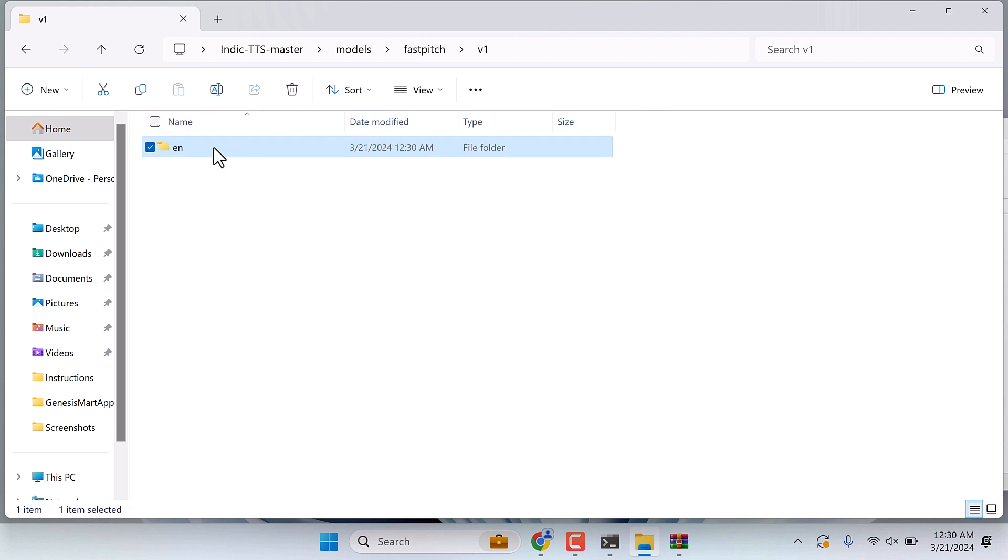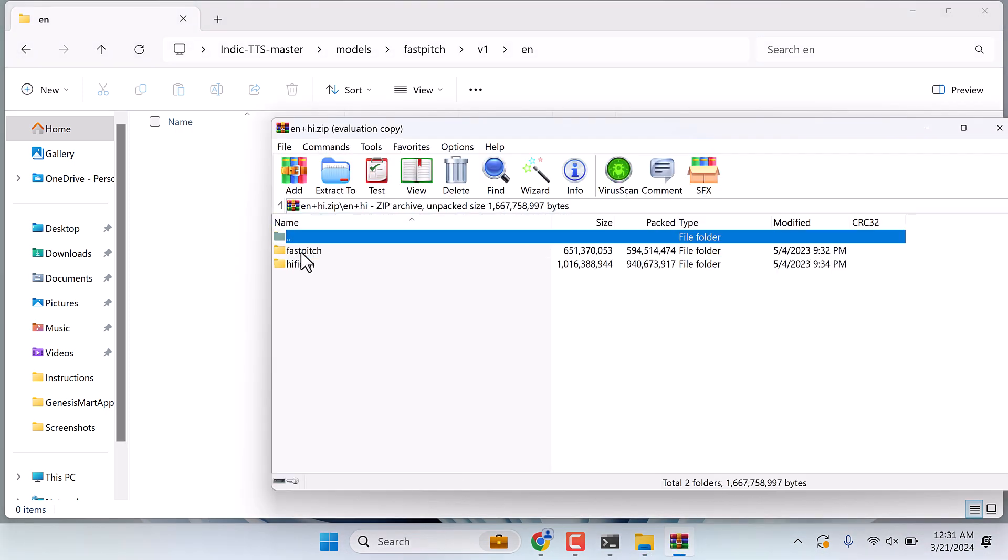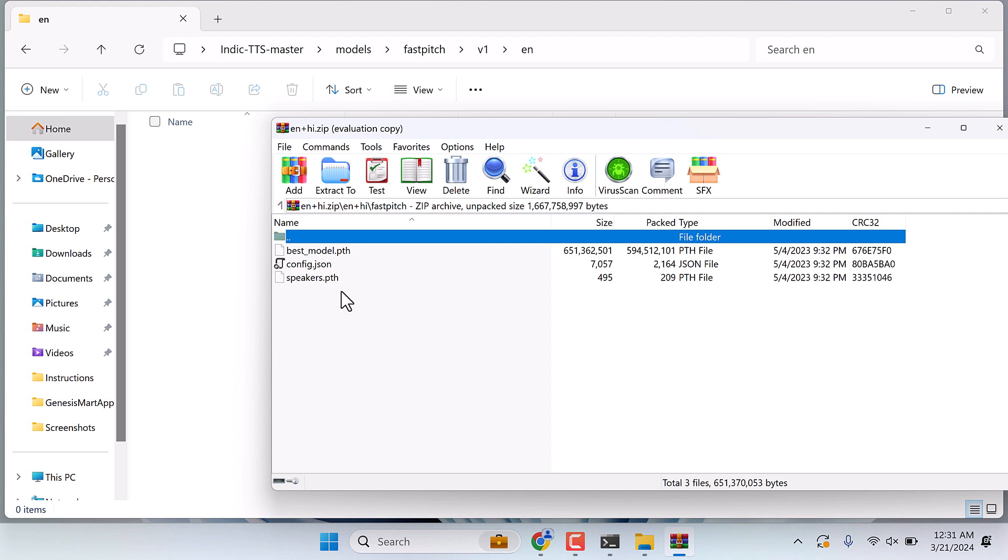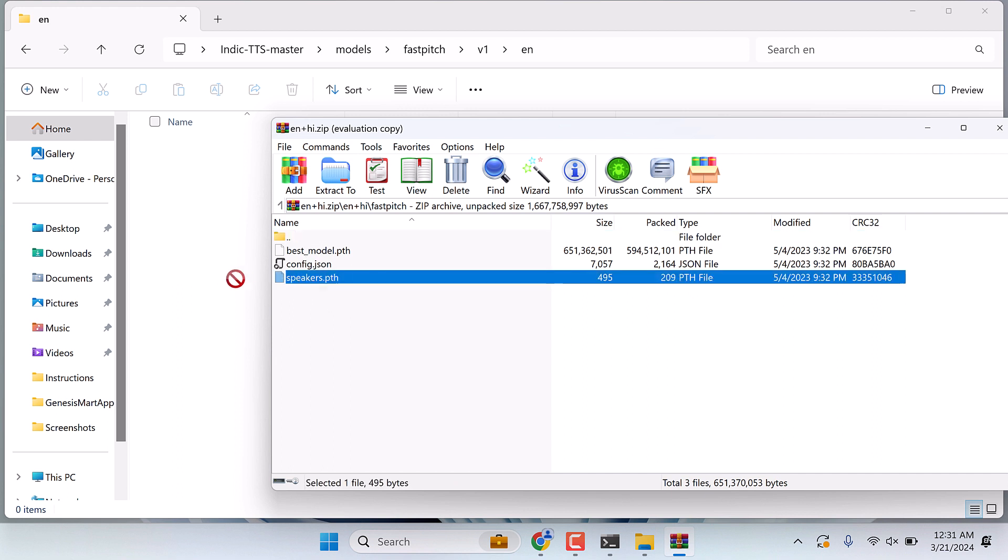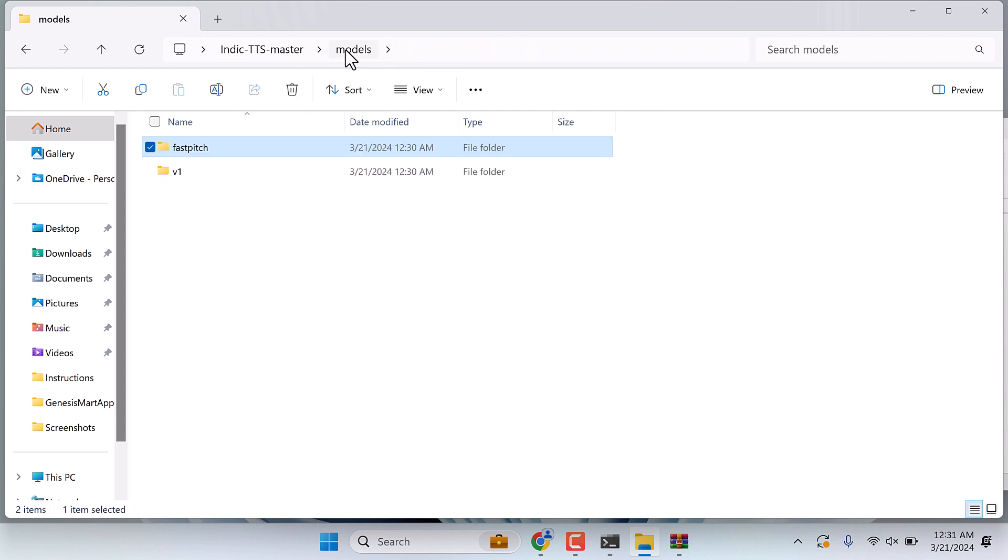And inside this v1 folder, again create a new folder EN. Now inside the EN folder, we need to extract a file. Open the zip file and inside the fast speech folder, extract this speaker.pth. So this is done.